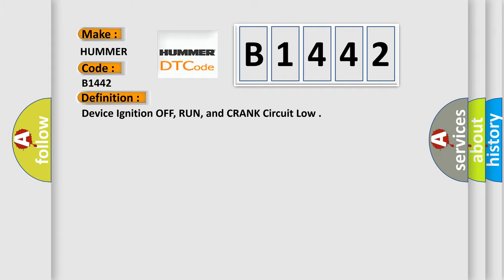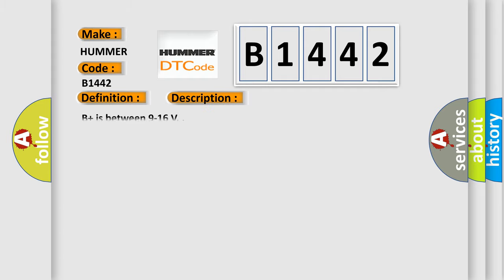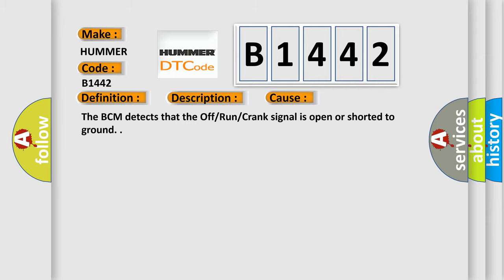And now this is a short description of this DTC code. B plus is between 9 to 16 V. This diagnostic error occurs most often in these cases: The BCM detects that the off-run crank signal is open or shorted to ground.